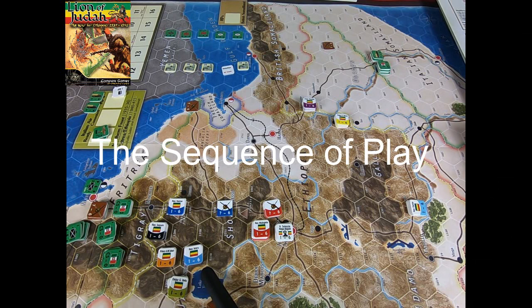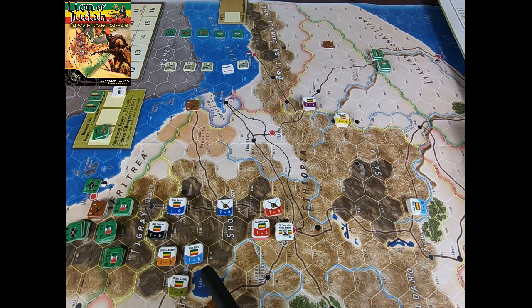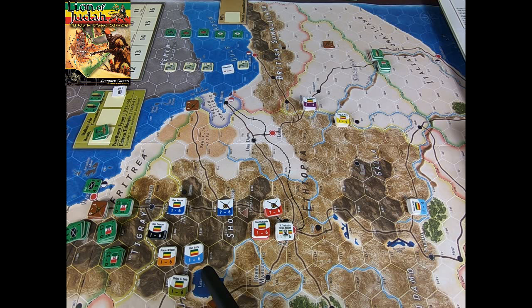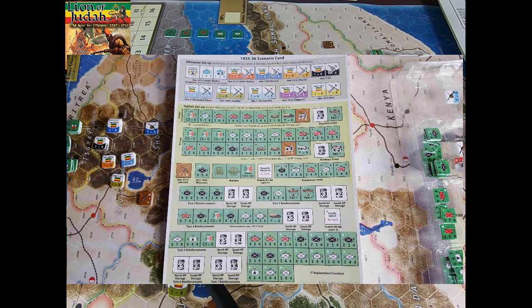Welcome back to my channel dedicated to board games. I hope you saw my previous introductory video about Lion of Judah in which I dealt with the components. Lion of Judah was designed by Javier Romero, a Spanish designer, and covers two military campaigns fought in the so-called African Horn. I have just played the 1935-36 scenario in which the Italian army is opposed to the Ethiopians.